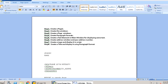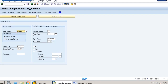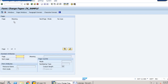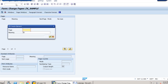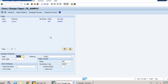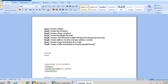First is to create the page. We click on pages, then go to edit and click on create element. We name the page as page 1 with meaning as page 1 and click the tick. We haven't named the next page, so we set the next page as page 1 itself. This completes our first step — creating a page.